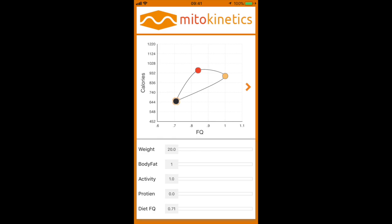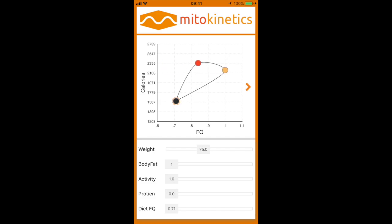As soon as you open the screen, this is what you will see, and the weight is in kilograms. So if we want to get to our weight — mine at present is around 74 to 75.